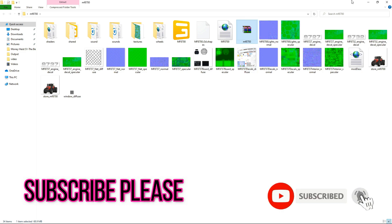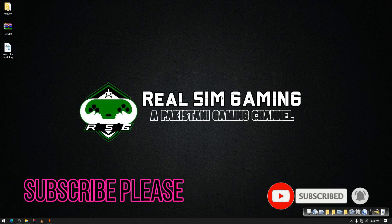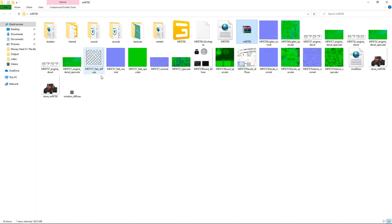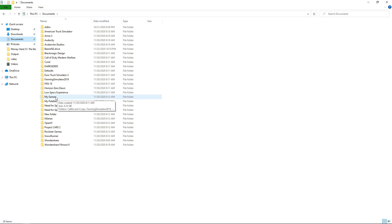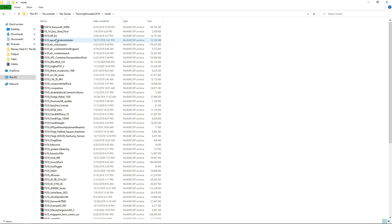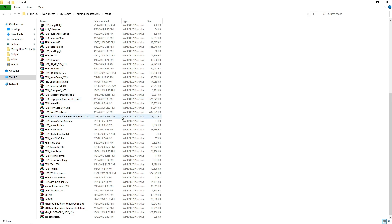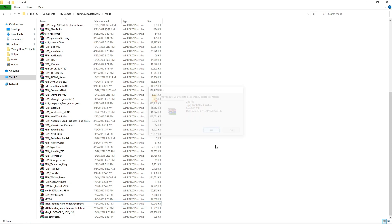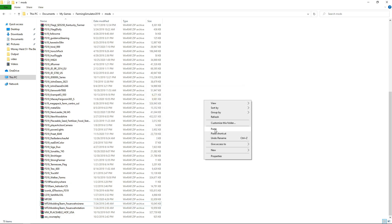Copy your mod and take it to your mods folder, which is located in Documents, My Games, Farming Simulator 19, and then Mods. I will delete the previous version permanently and now paste our new one.